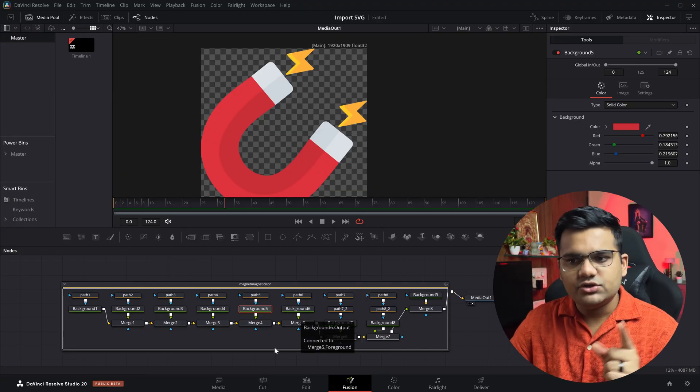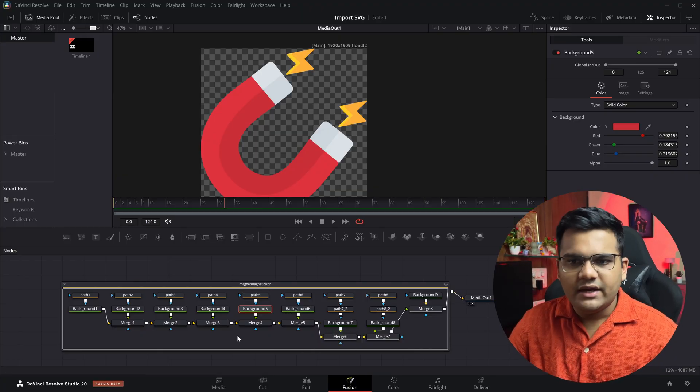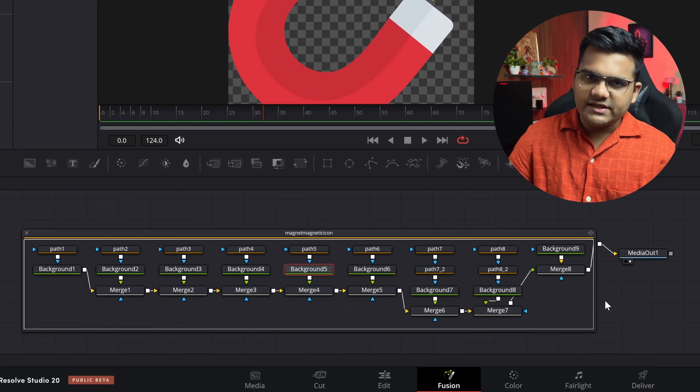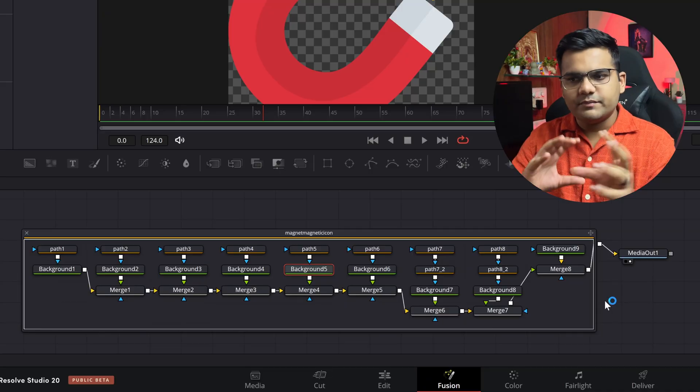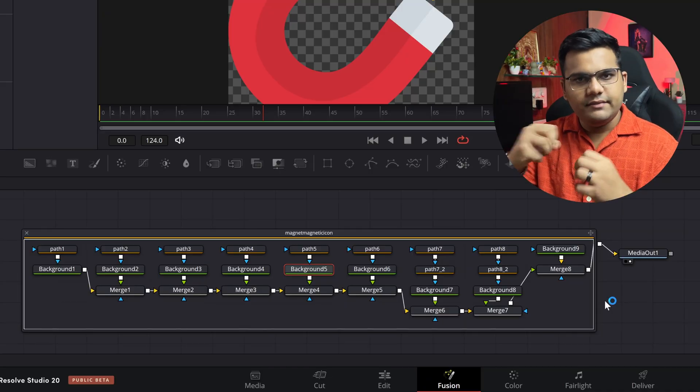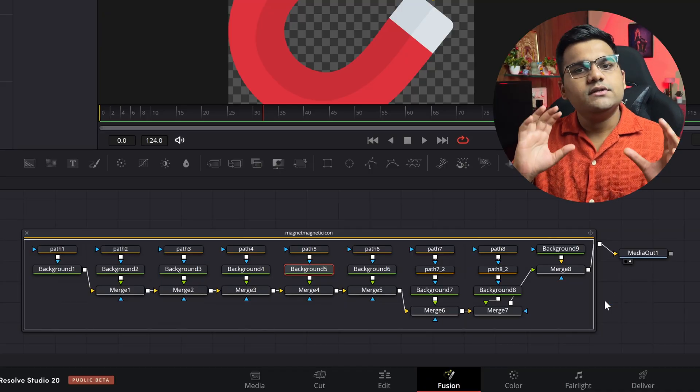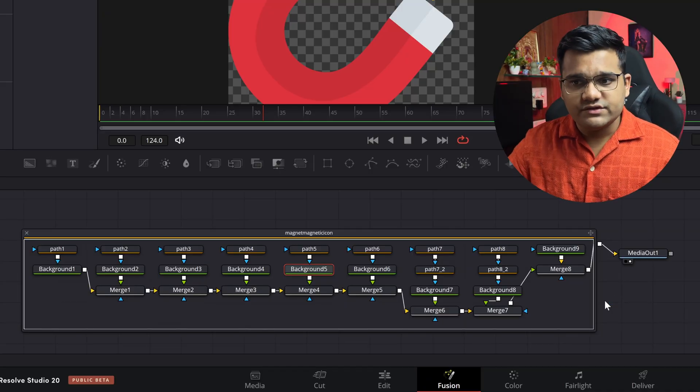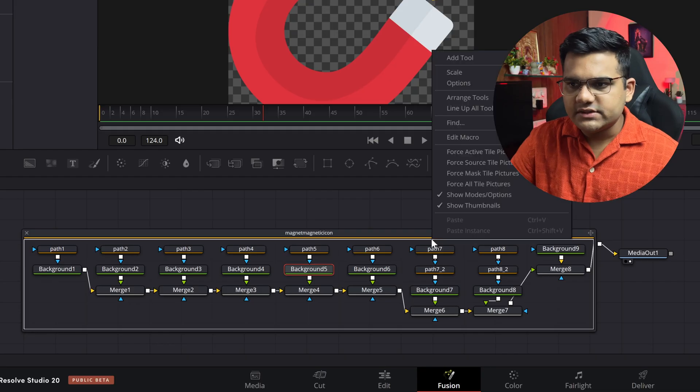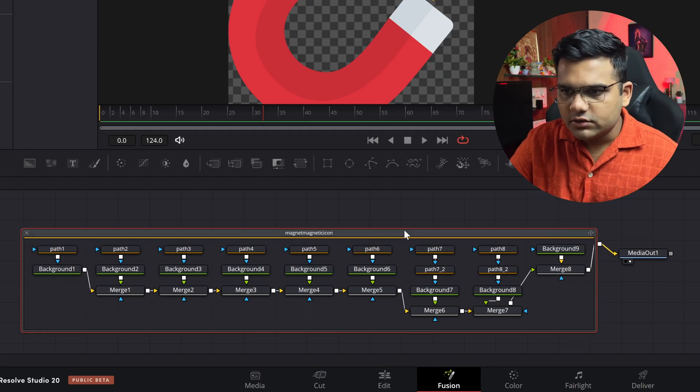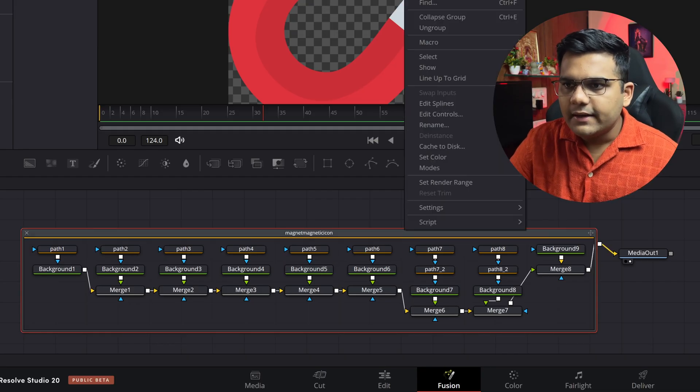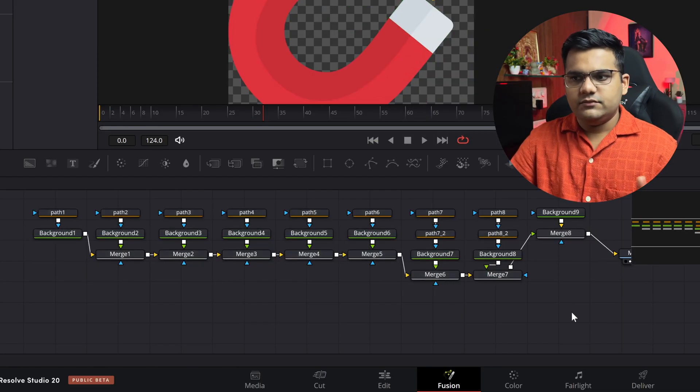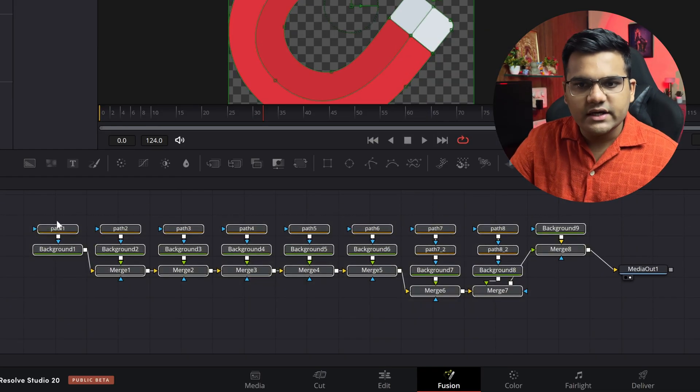And then come all the merge nodes which will basically merge all of the paths and make it one node. So that's basically the structure of SVGs. Now you can also ungroup these by right-clicking on this little group and click on ungroup and you've got them outside of that little box.